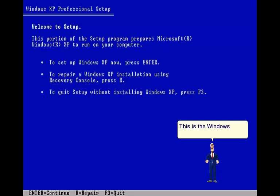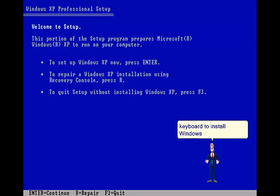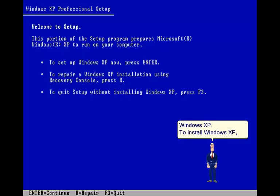This is the Windows XP setup. You will need to use a keyboard to install Windows XP. To install Windows XP, press Enter.